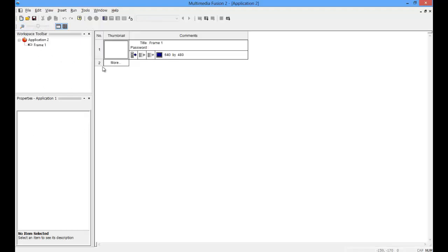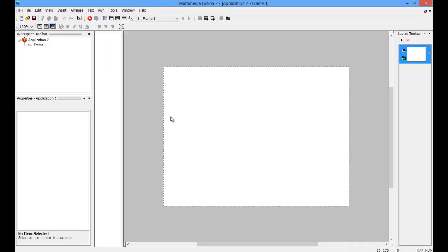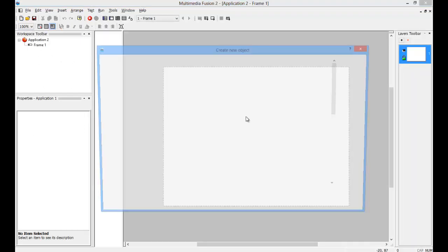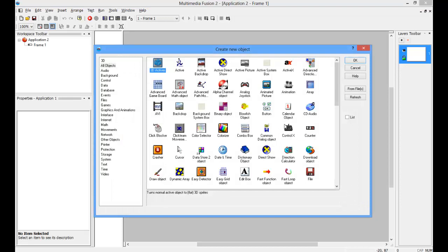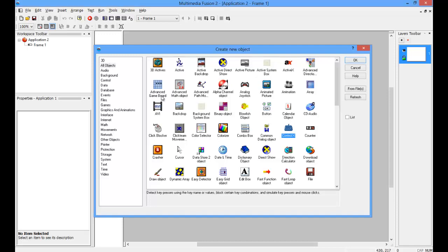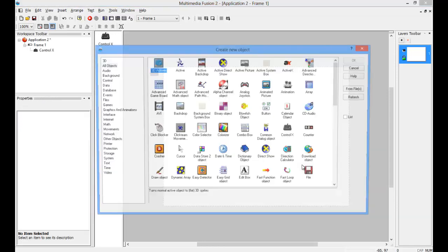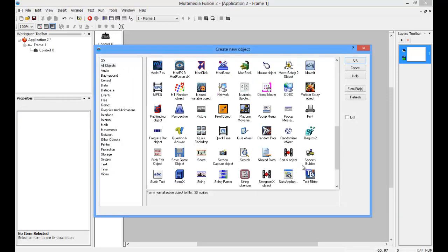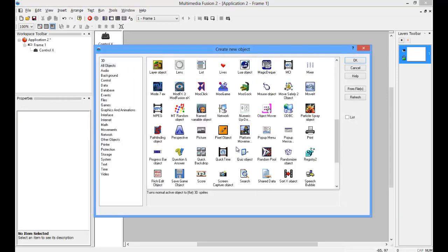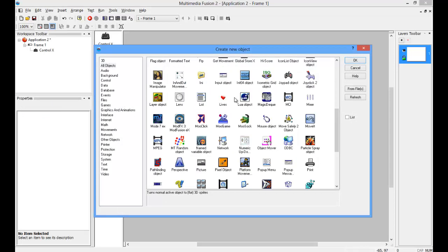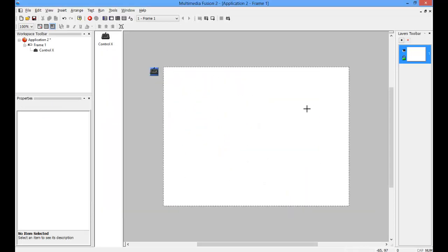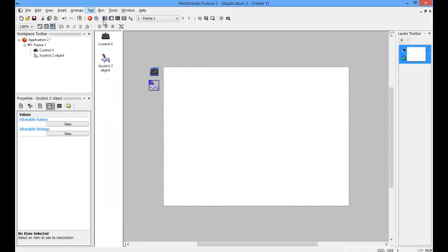Create a new game, and you're going to need to download two objects if you don't already have them, and there will be a link in the description. You're going to need the Ctrl X, which is for keyboard, and a joystick 2, which is if you want a joystick or controller, like an Xbox controller.